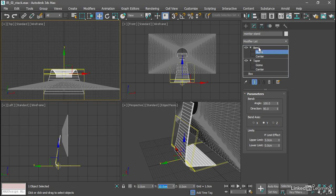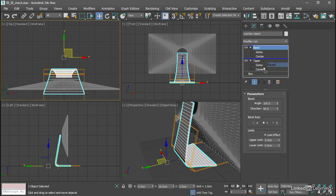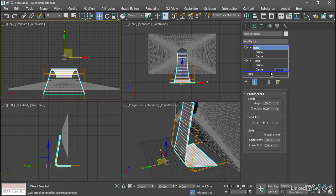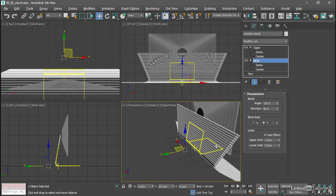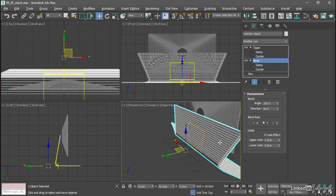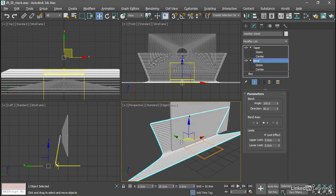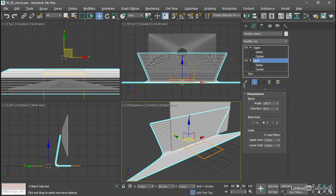I can select the bend modifier and click and drag, hold the mouse down, and I get a blue line when my cursor is positioned between two modifiers or base object. So I can drag that bend down below the taper and release the mouse, and now I get a completely different result. We can see in the perspective view it's changed drastically because now we're bending the object and then tapering it.